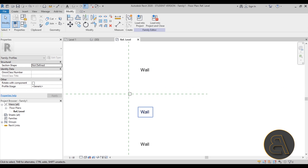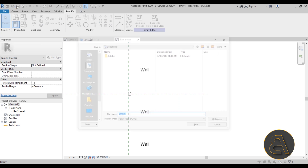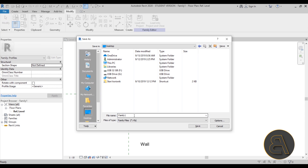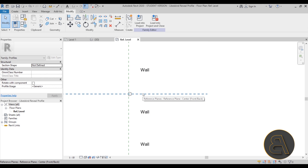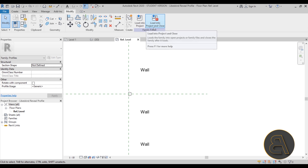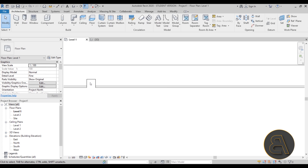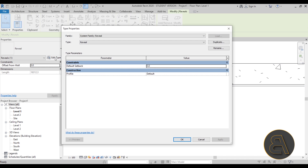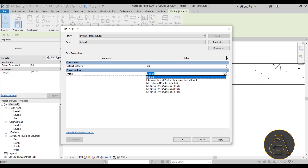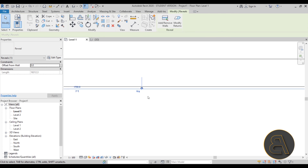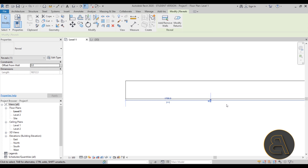Before loading the family, I always suggest saving first — let's save it to the desktop and call it Libeskind Reveal Profile. This profile family will be available on my Patreon, first link in the description, so you can download it without making it yourself. Now let's load this into the project and we can immediately close it. Select the existing reveal we created, go to Edit Type, and change the profile to Libeskind Reveal Profile. Hit Apply and OK — now we have that profile and it looks much more appropriate.